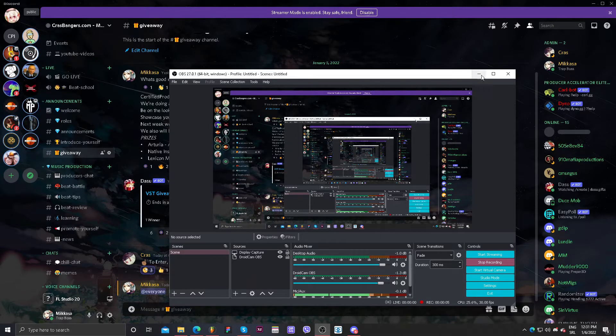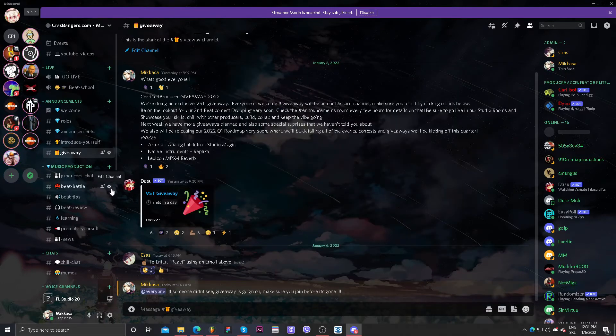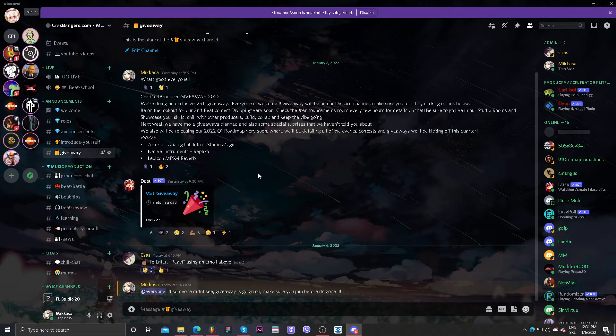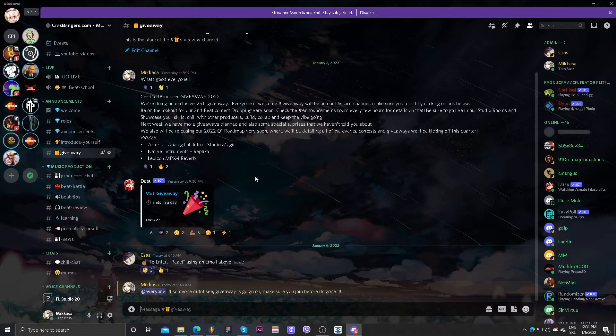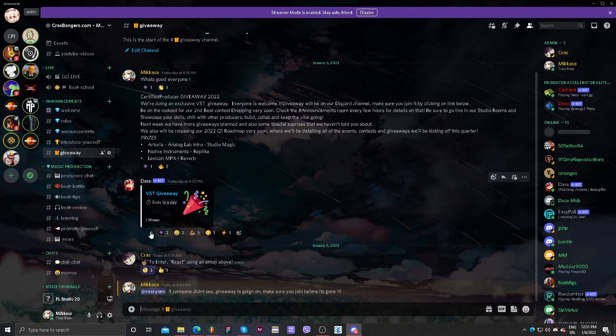Before everything else, make sure you join our giveaway. It's still on, I think there are about 24 hours left. A lot of people joined here as you can see.